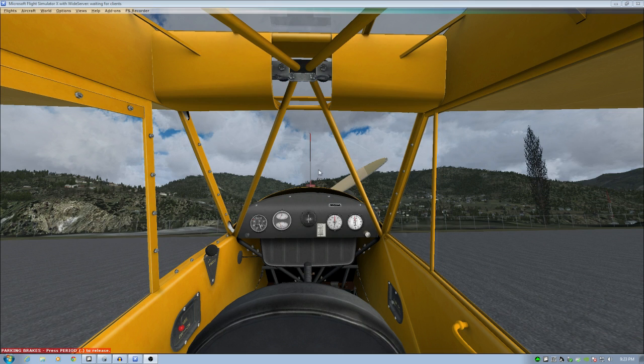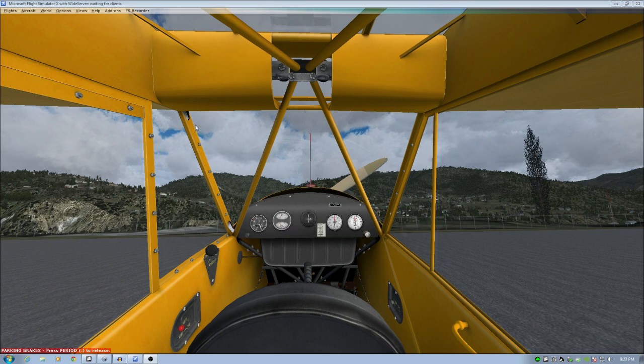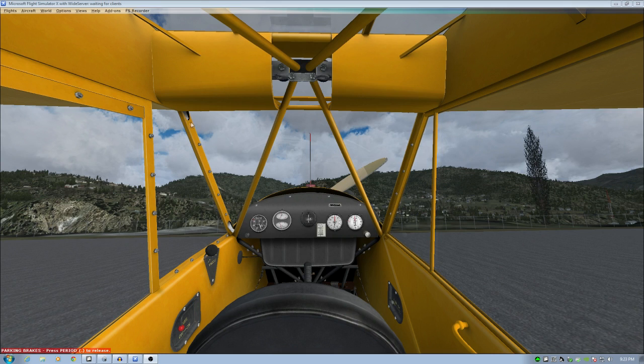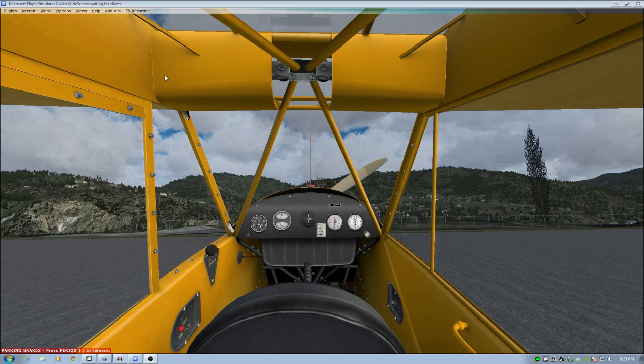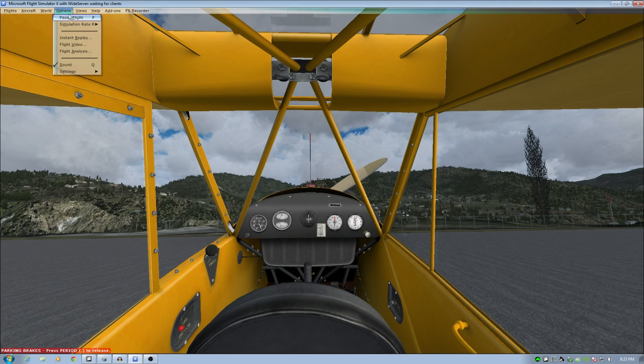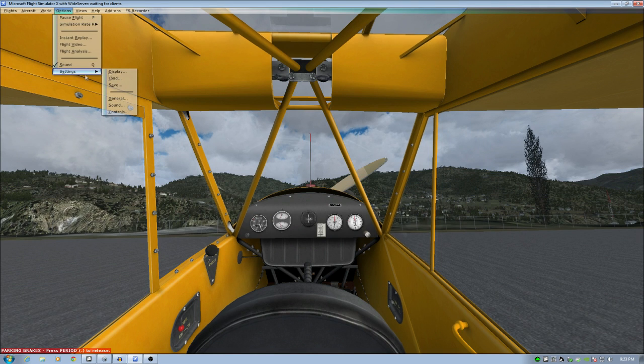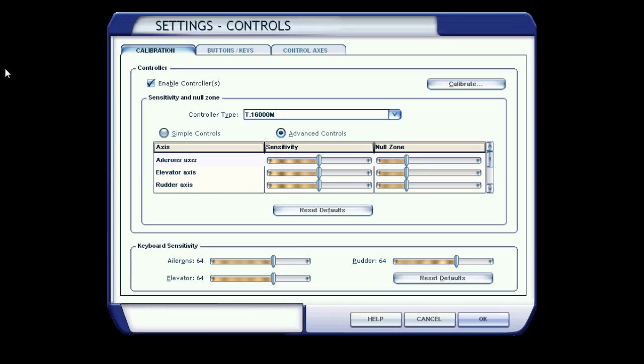So here we are in a little Piper Cub. Now, I'm not in recording mode, so you'll notice a lot of jaggy lines. Ignore that. That's not how the sim normally looks. The first thing you need to do if you're going to use FSUIPC for control binding is go to options, go to settings, go to controls.